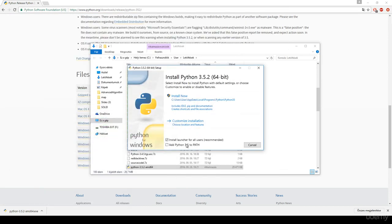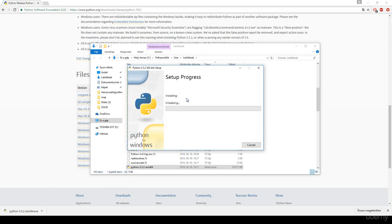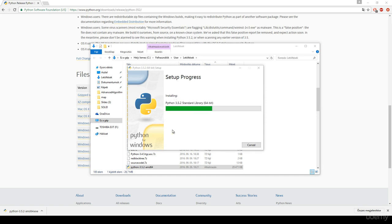I want to install it. It's quite strange because Python usually does not ask me where to install Python. Anyways, it's going to set up itself.